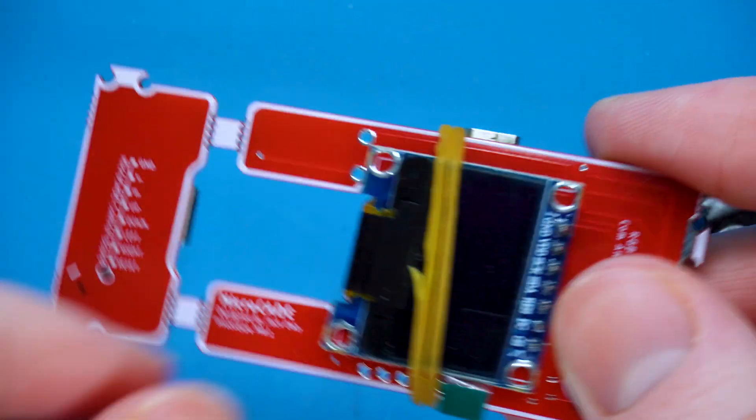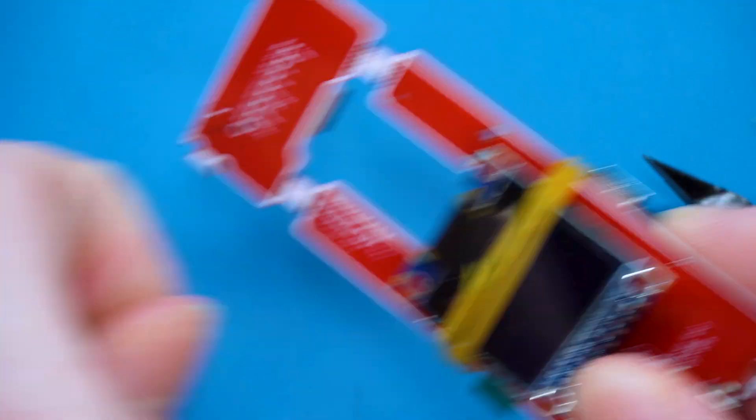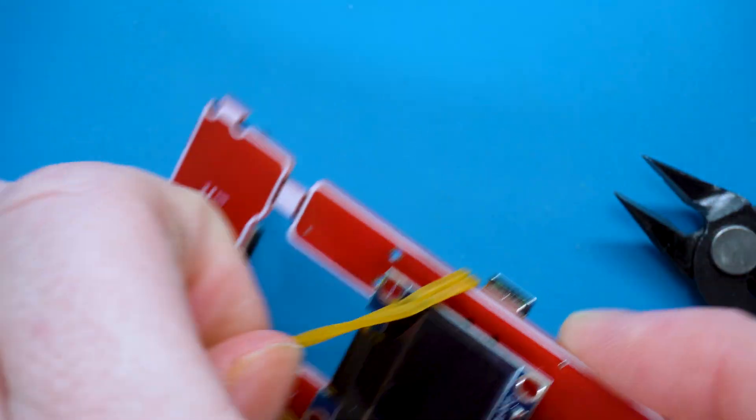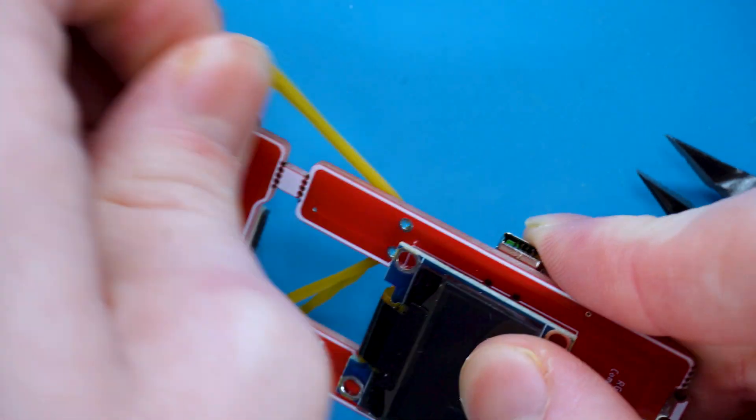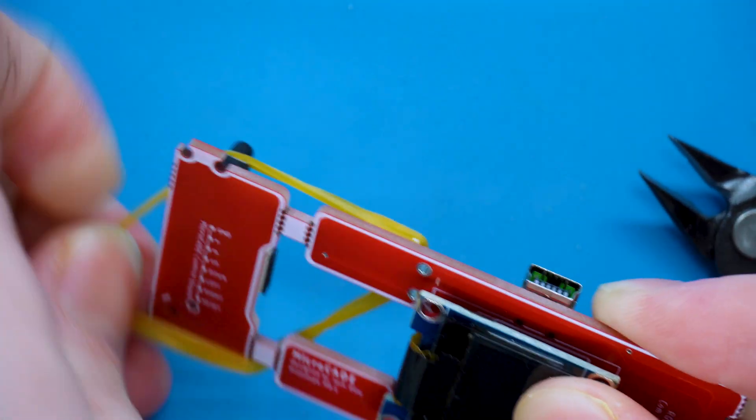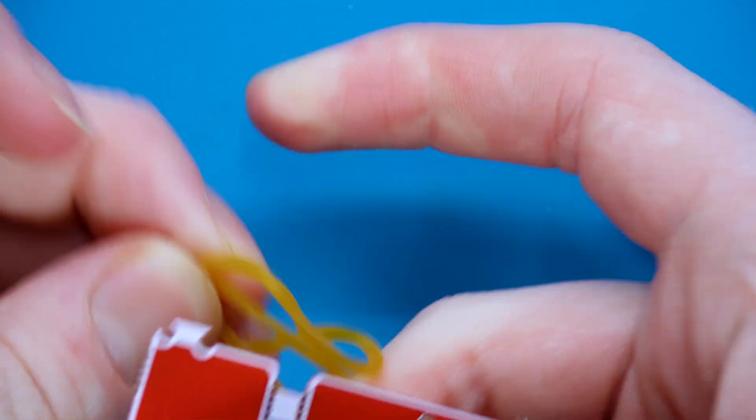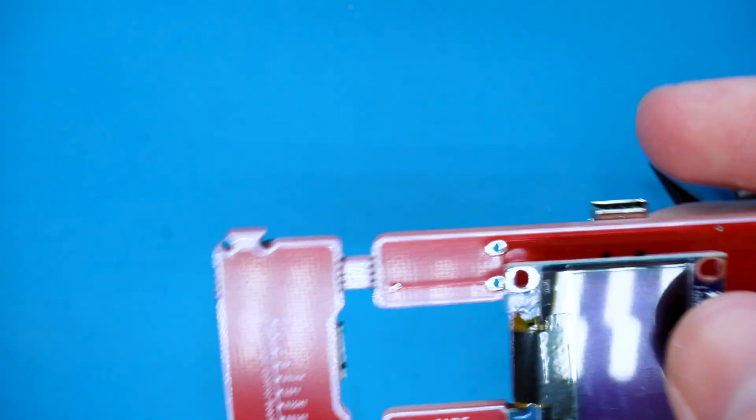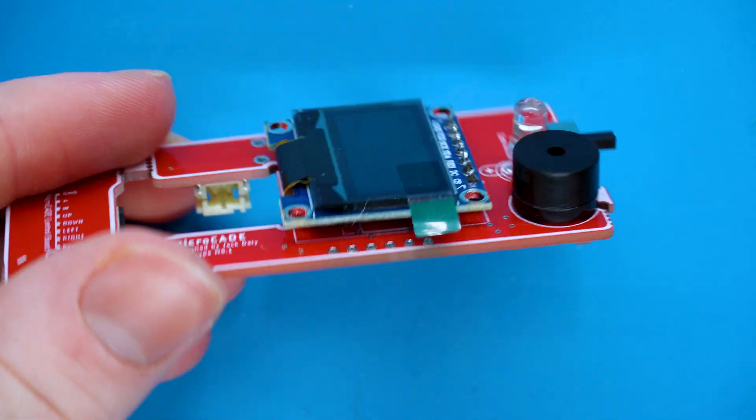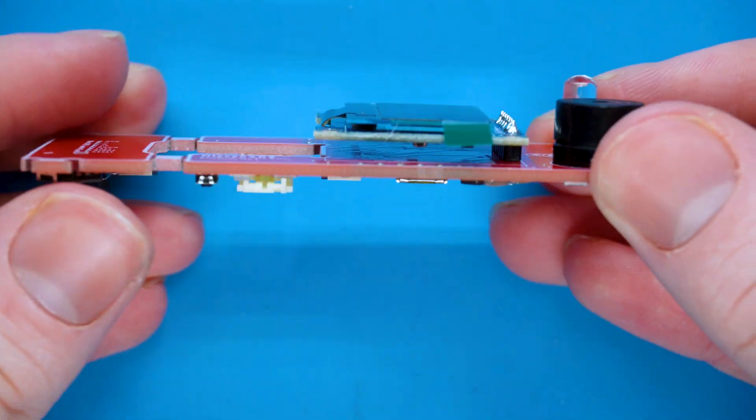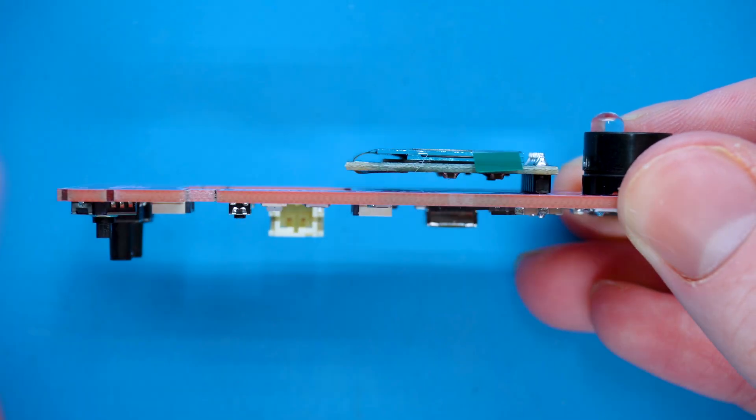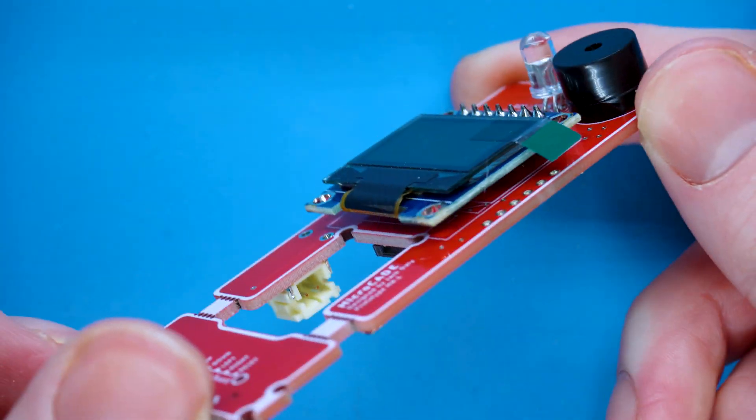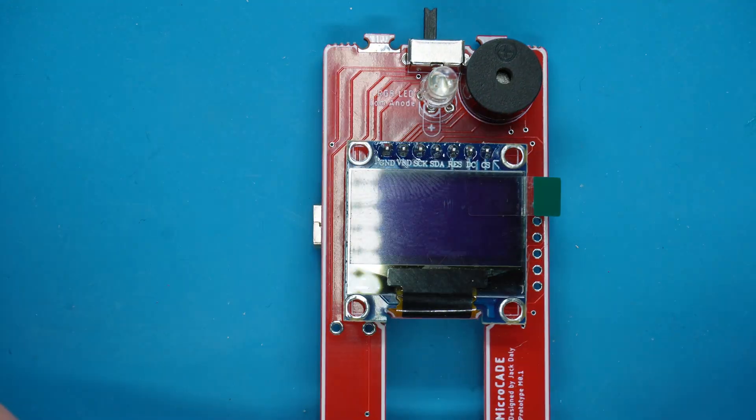Now that they're all trimmed and soldered, we can take the elastic band off and remove the header pins. Those are all the components that need to be soldered onto your microcade. You can turn the soldering iron off now. As you can see, it's perfectly parallel to the PCB.